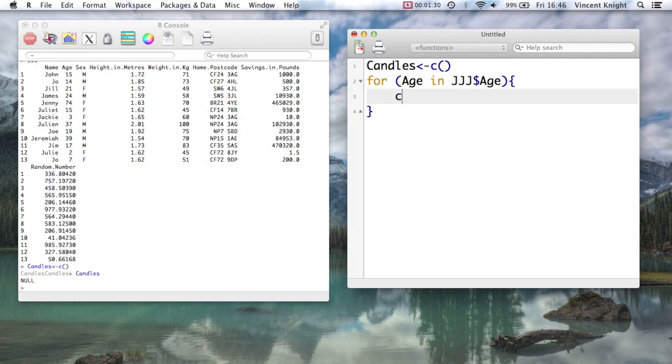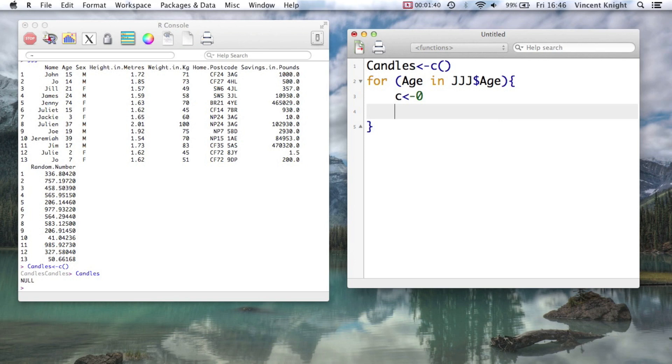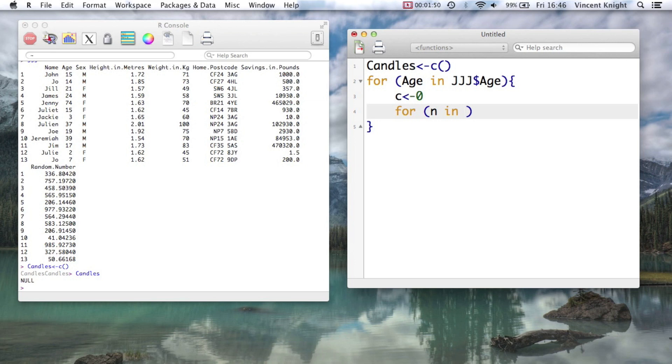So now what are we going to do? I'm going to set a little c to 0. And then I'm going to say, now counting up until the actual age, add the numbers. So for, and let's say n, again it can be whatever we want, for n in, and we've seen this in a previous video, that notation.